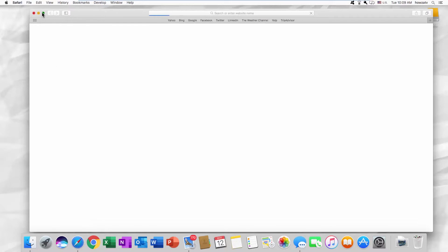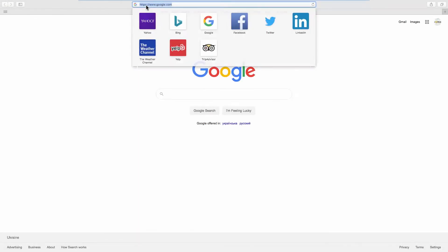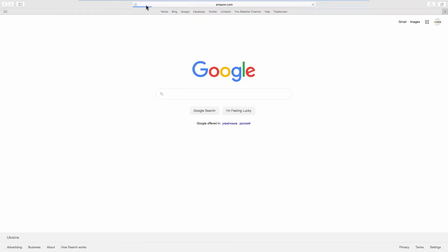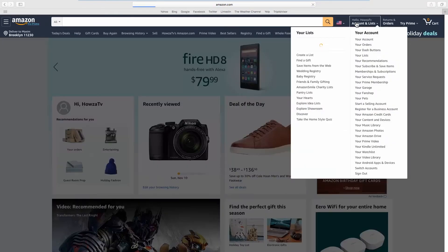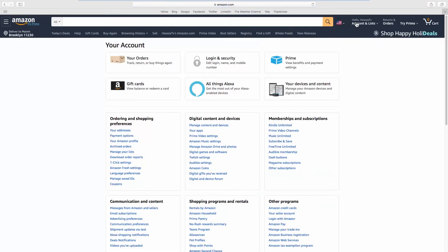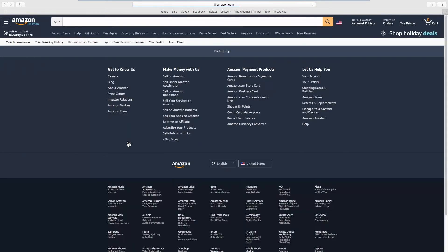Open your web browser and go to the Amazon web page. Click on the account name at the top right corner. Look for Ordering and Shopping Preferences, then click on Your Amazon Profile.